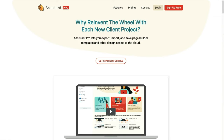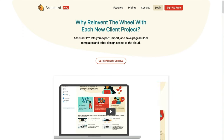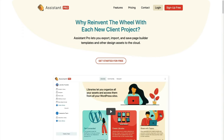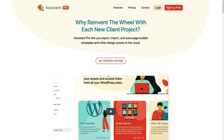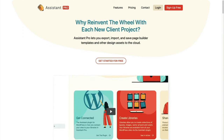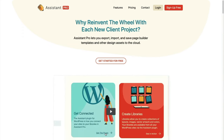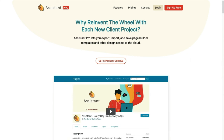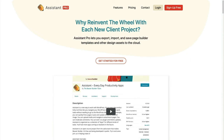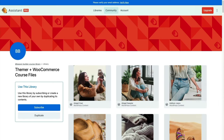These assets are shared with you on Assistant Pro, a product made by Beaver Builder. You can access them by signing up for a free account on assistant.pro. After you've finished creating your account, follow the link I've provided and select duplicate.